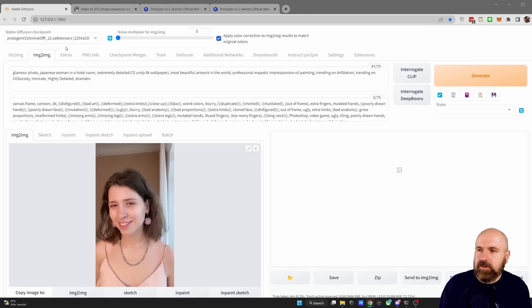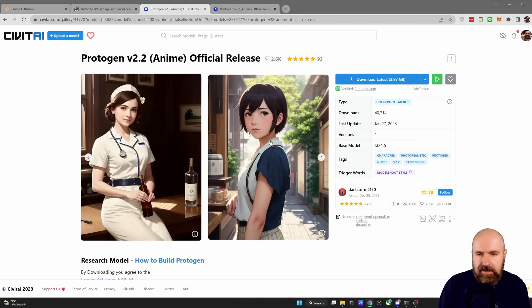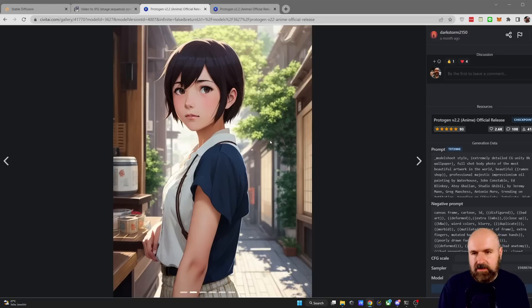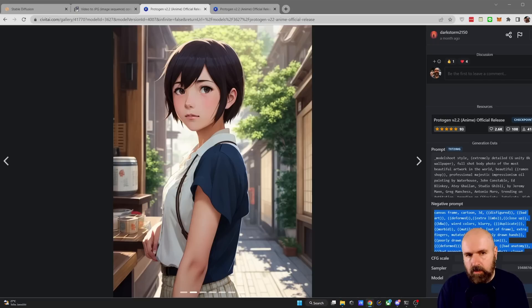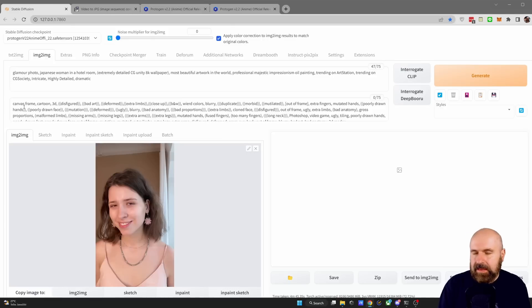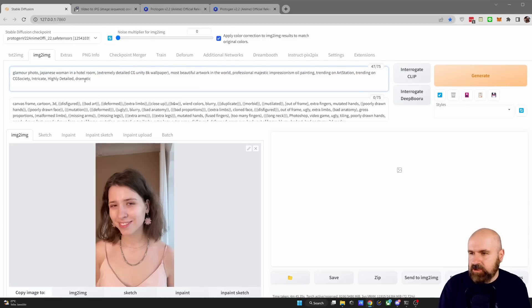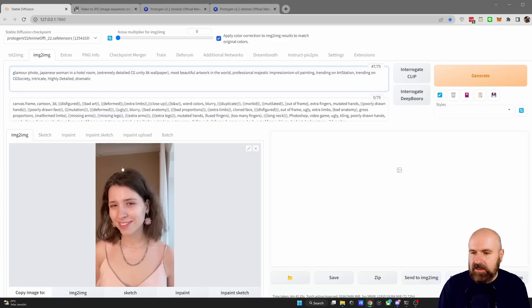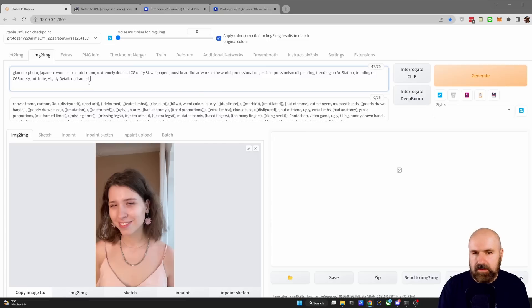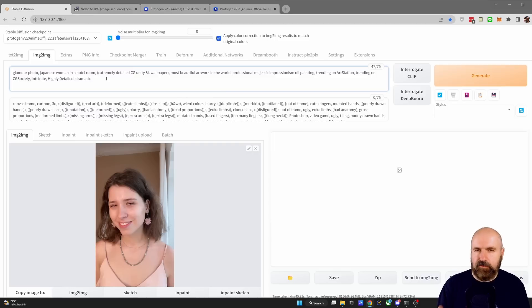Next, you want to decide on a model you want to use. In my case, I'm using Protogen version 2.2 for anime. And I would highly suggest that you click on these images here if you see something you like and you copy over the prompt here and the negative prompt as a starting point and then adapt that to what you want to have. So in my case, you can see that I'm using the negative prompt, but I have highly modified the normal prompt. So I changed this to Japanese woman in a hotel room. I found that you actually get better results with this method when you describe the background. In my case, I also removed all of the artist names and adjusted the rest here a little bit. And this is, of course, up to testing.